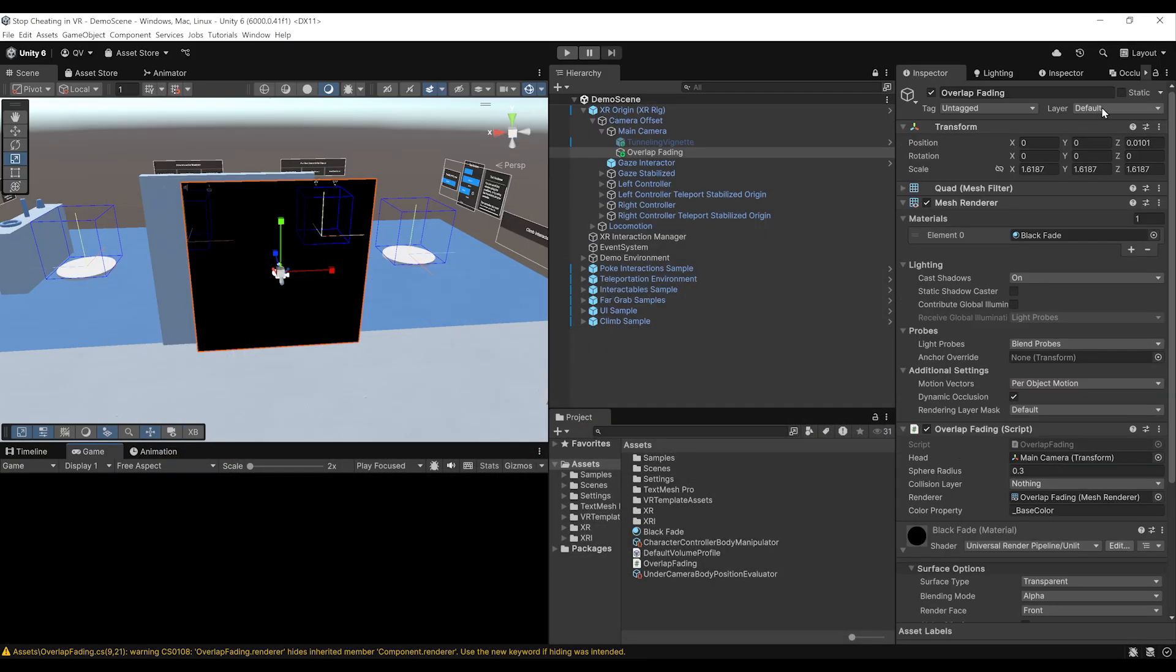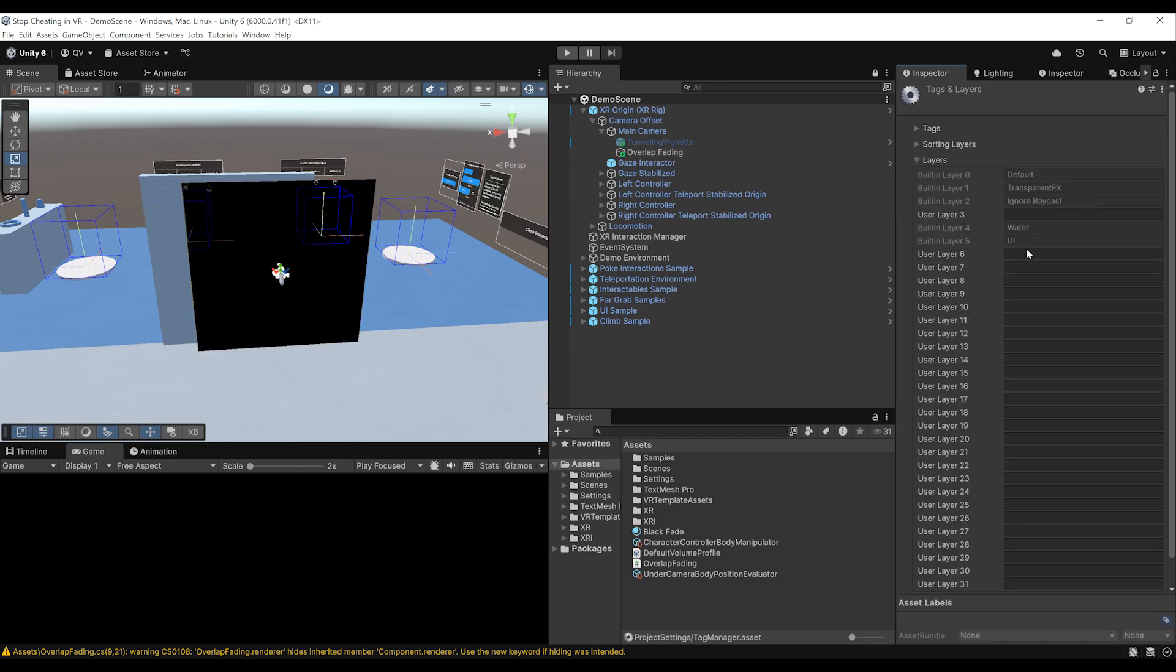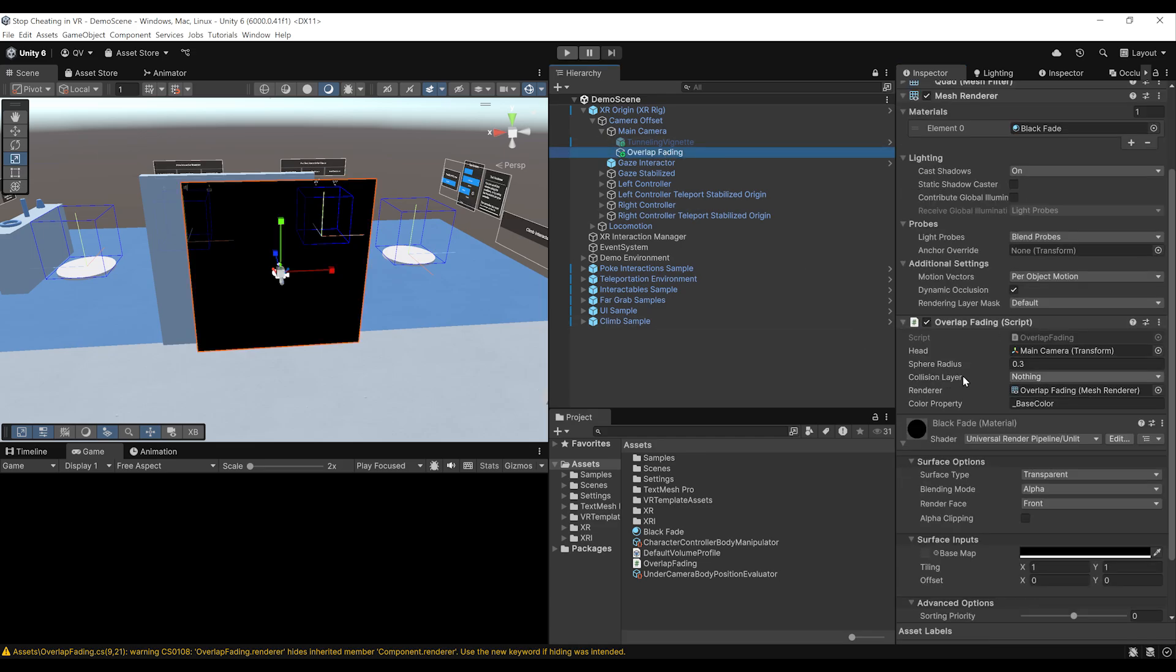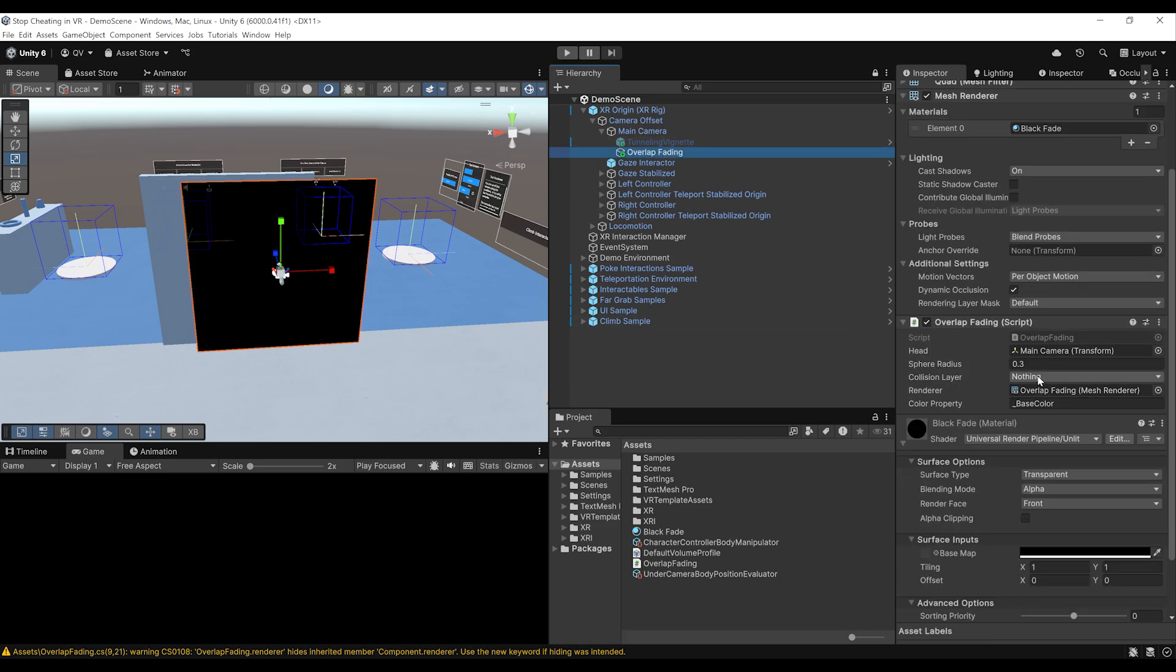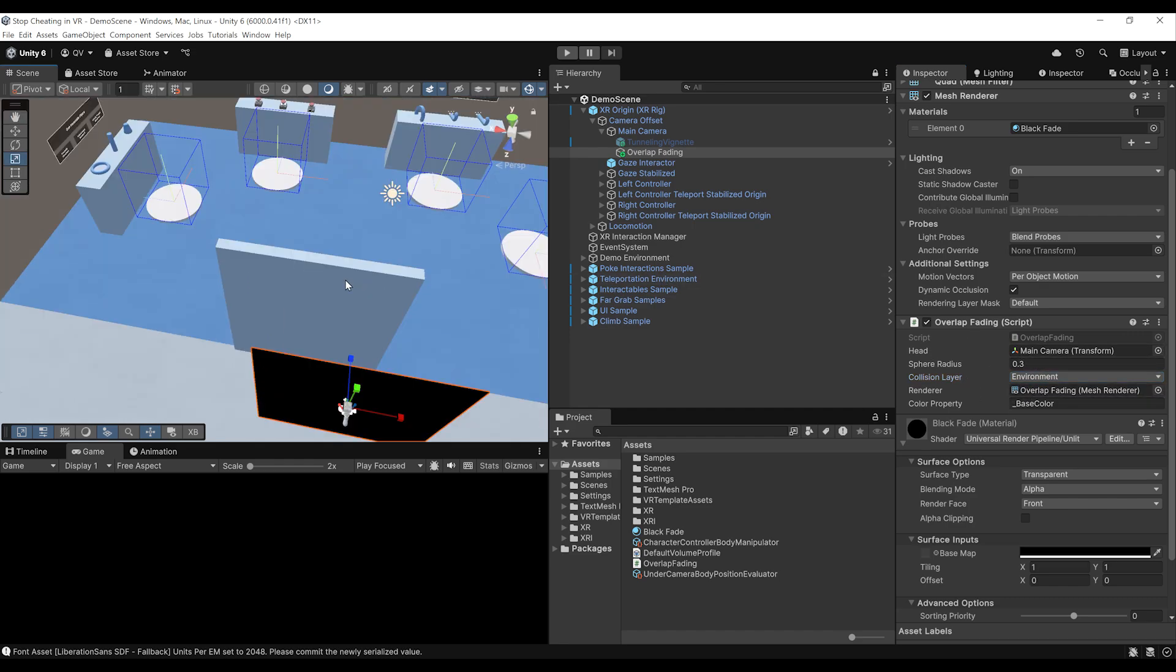There you go. Now at the top on the layer, we can click there and click on add layer and call this one environment. Beautiful. Now, if we go back to the overlap fading, we can set the collision layer to only be environment. This way our overlap sphere will only work with this layer mask.